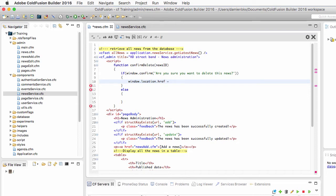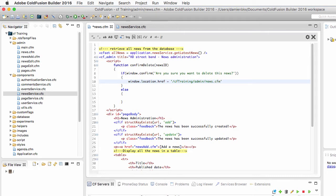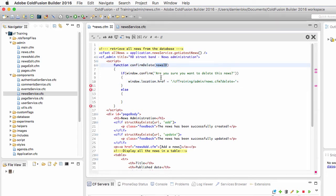To send the user to cftraining.admin.news.cfm and I will pass along the delete parameter in the URL and I will make it equal to the newsID that has been sent as an argument of that confirmDelete method.